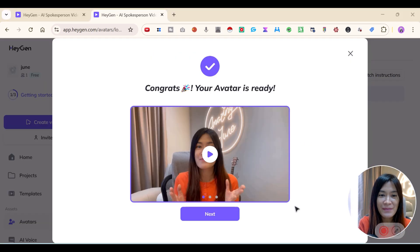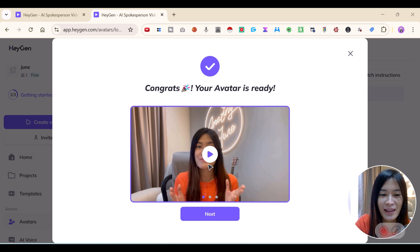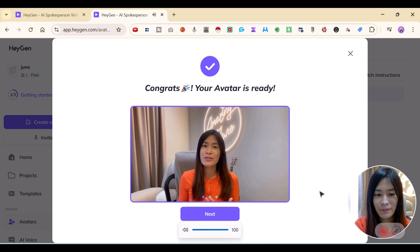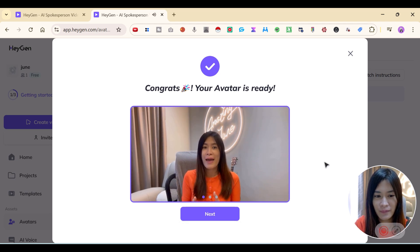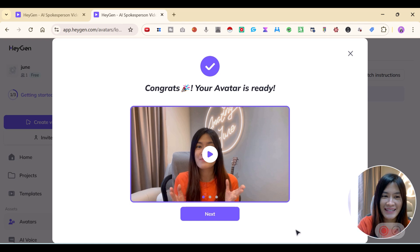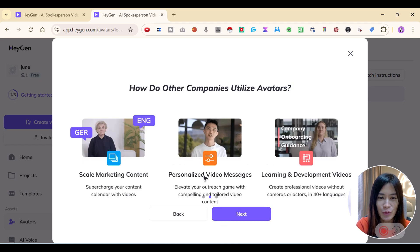After about five to eight minutes, my avatar is done. It's funny because it wasn't quite my essence. Let me move a bit closer — HeyGen says: 'Hey, your instant avatar is ready! Try creating videos with it.' That's me in another world — my digital twin, with a bit of a UK accent. I wonder if I can change that.